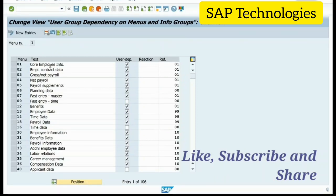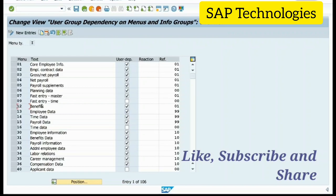This is InfoType menu 01, Core Employee Info. User Dependency is ticked, and the reference is 01. Now I will be selecting menu 12 Benefits, which has reference 01. I will be adding this.